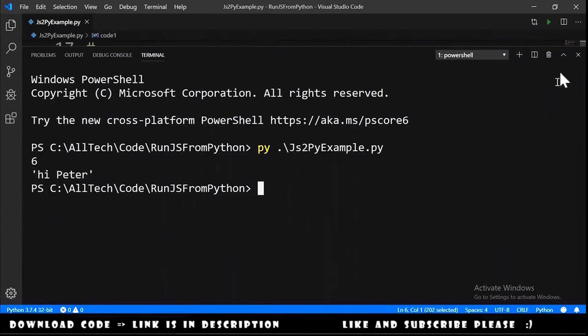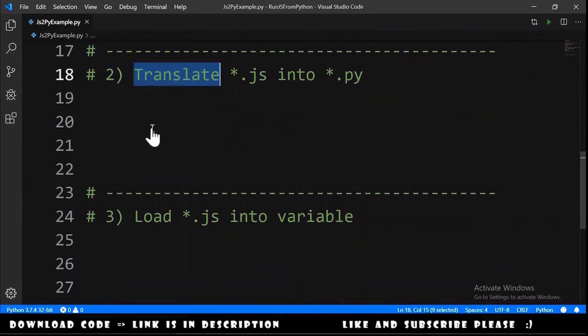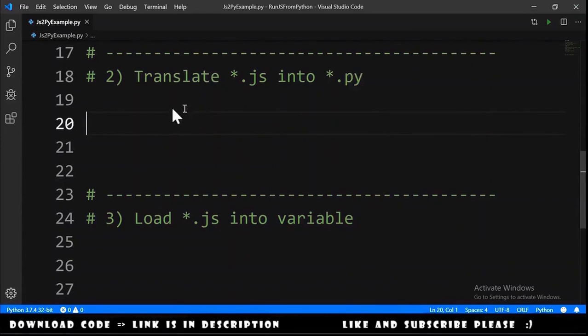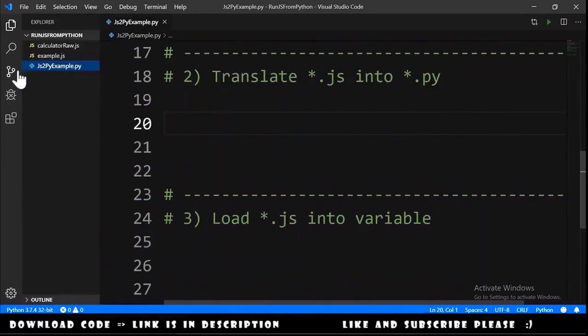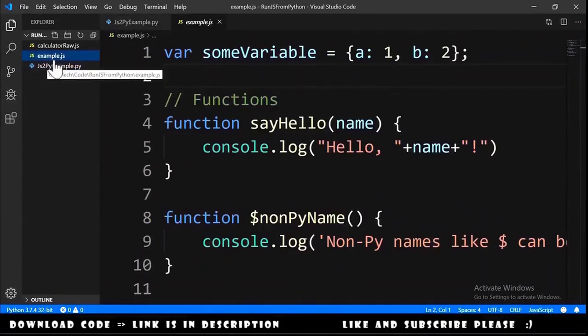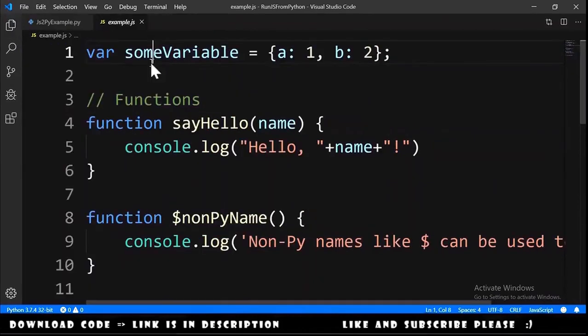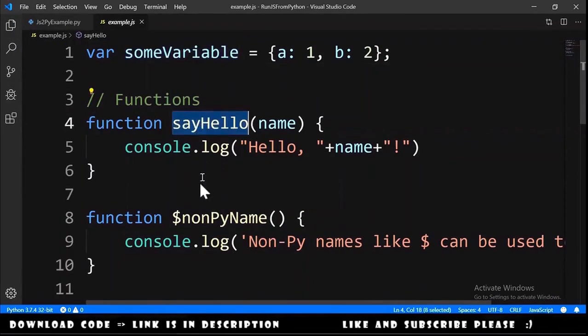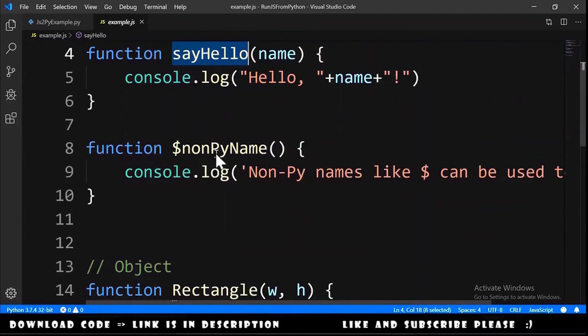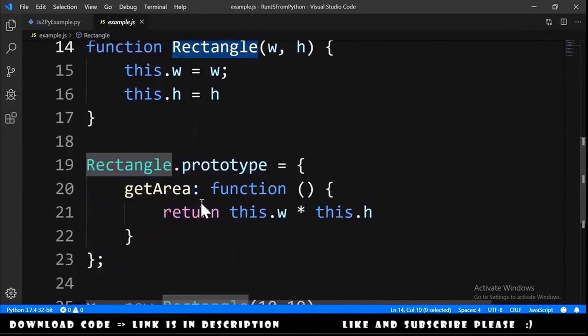Let me close this and let's move to the next exercise that is translate a javascript code into a python code. And for this example we need a javascript file we have here example dot js. And this file have a variable, have a function, another function here, another function that will be used as an object.